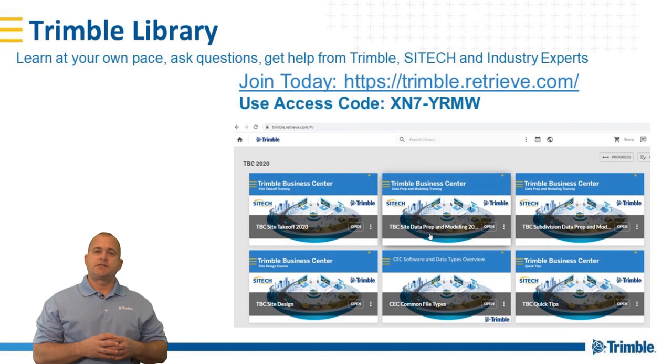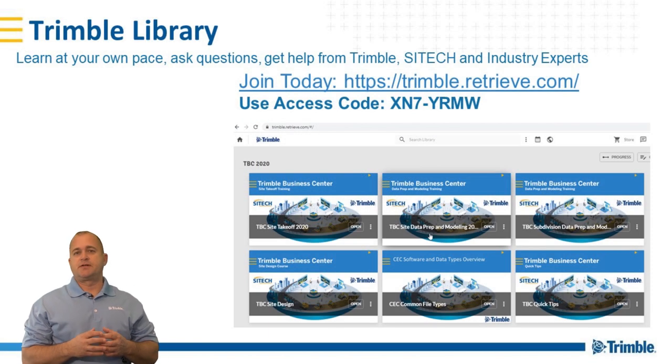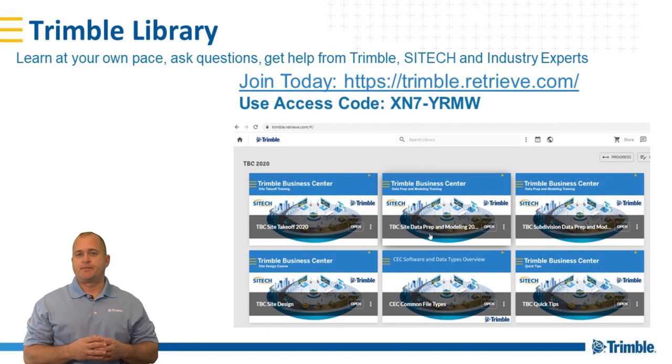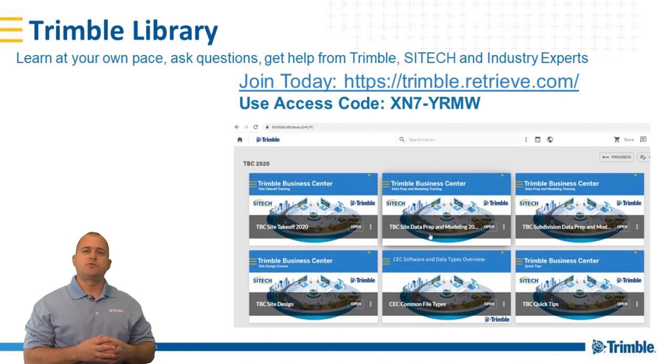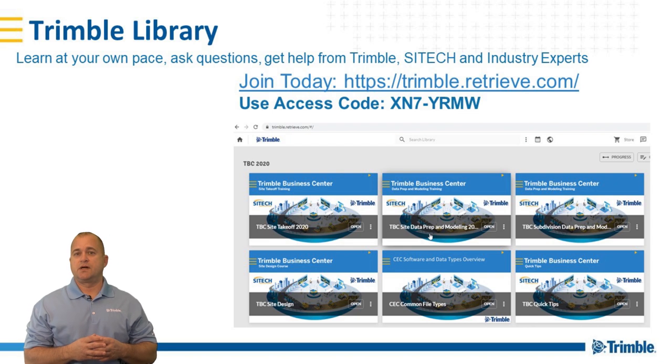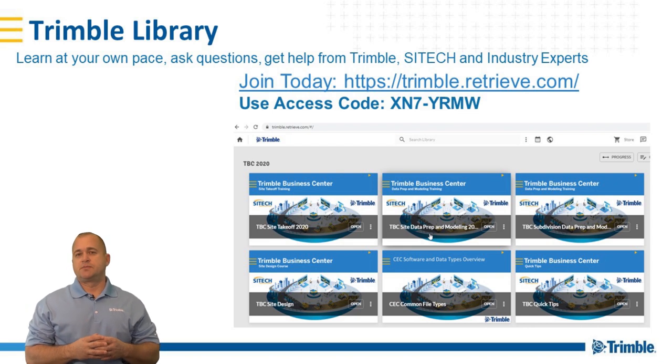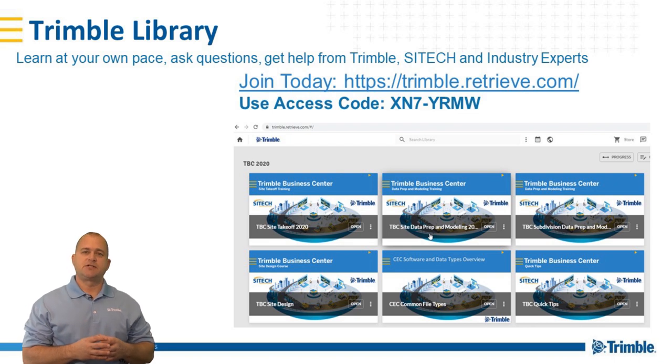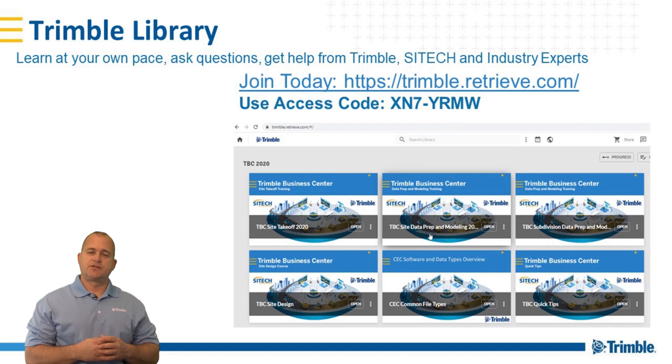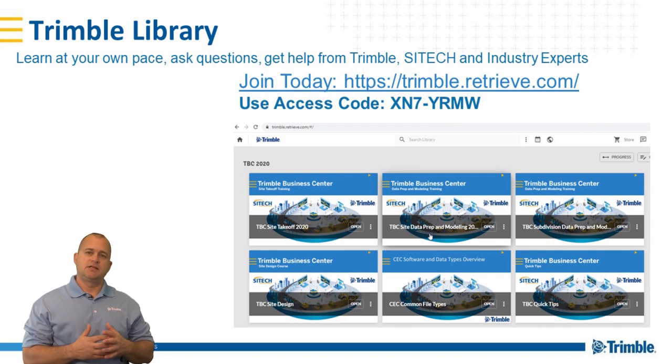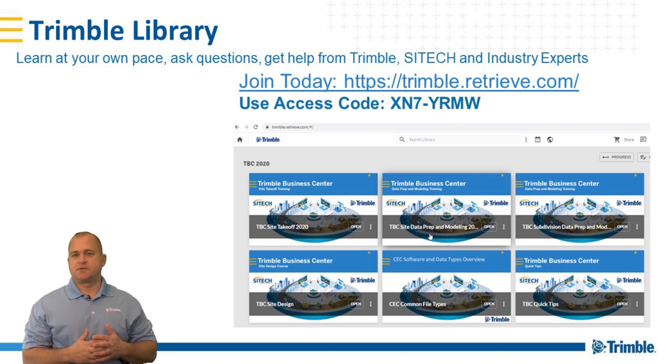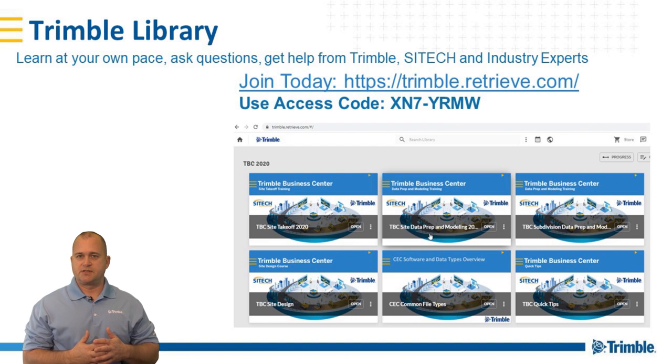So as you can see, you're going to be able to learn Trimble Business Center at your pace. You're going to be able to watch what you want, when you want, and even ask questions that you want. You're going to be supported by Trimble, our dealer channel, and an army of industry experts that are ready to help you get to the next level and become an expert with Trimble Business Center.